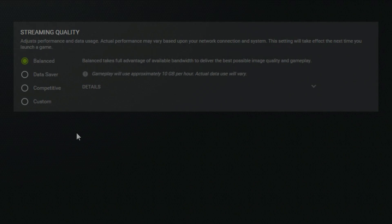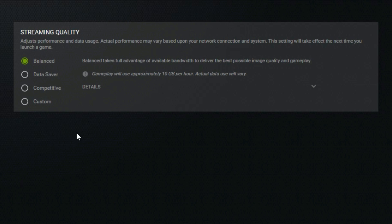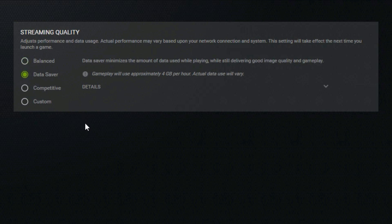The balanced option finds a good medium between video quality and latency. The data saver option is for people on metered connections with bandwidth caps. It prioritizes using very little bandwidth while maintaining good video quality.